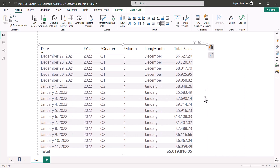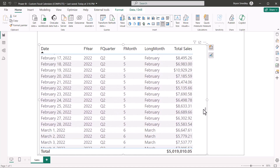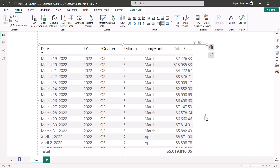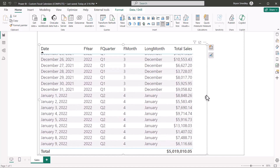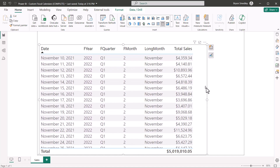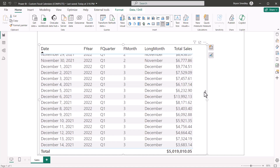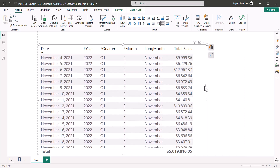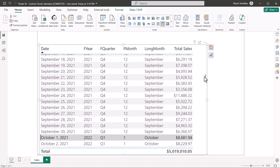There are a lot of different ways to create custom calendars that deal with fiscal years, and there are just as many techniques as there are use cases. In this video I want to keep things as simple as possible, so consider this a starter video to get you to a point where you can start creating more elaborate custom fiscal calendars.